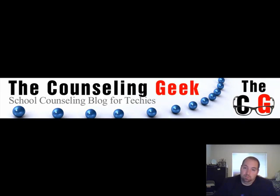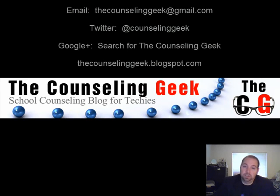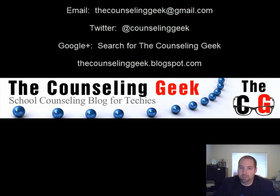You're not going to hurt anything by messing around. So you can always, if you want to try sharing, you can always share with me, thecounselinggeek at gmail.com.